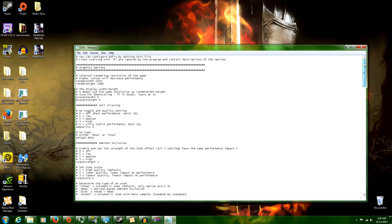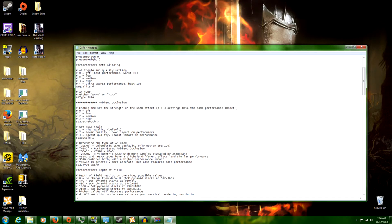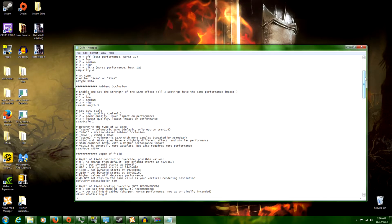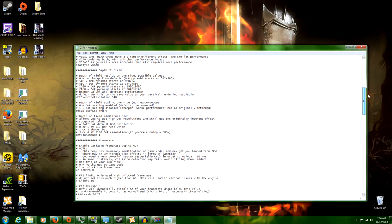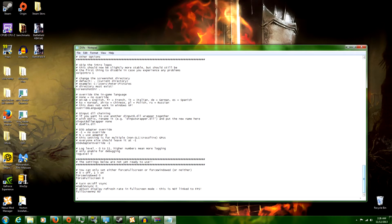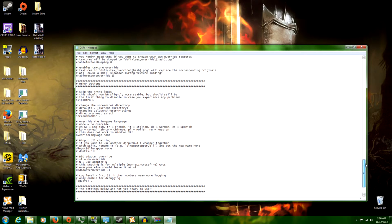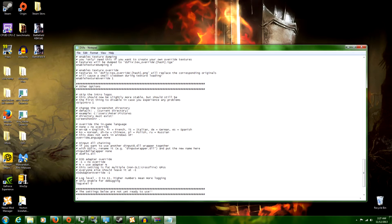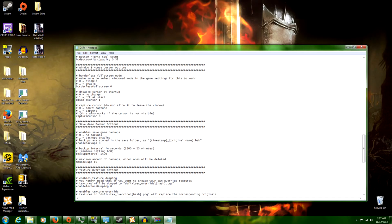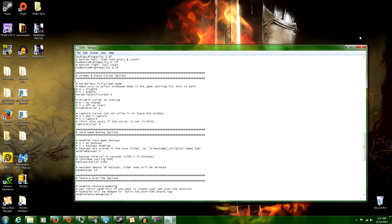If you know anything about computing or video gaming on a computer, you can figure out most of this stuff by yourself. The only things you make sure you never mess with are what the mod creator tells you not to. The other things I would advise: skip the intro logos — saves time — and disable the cursor.